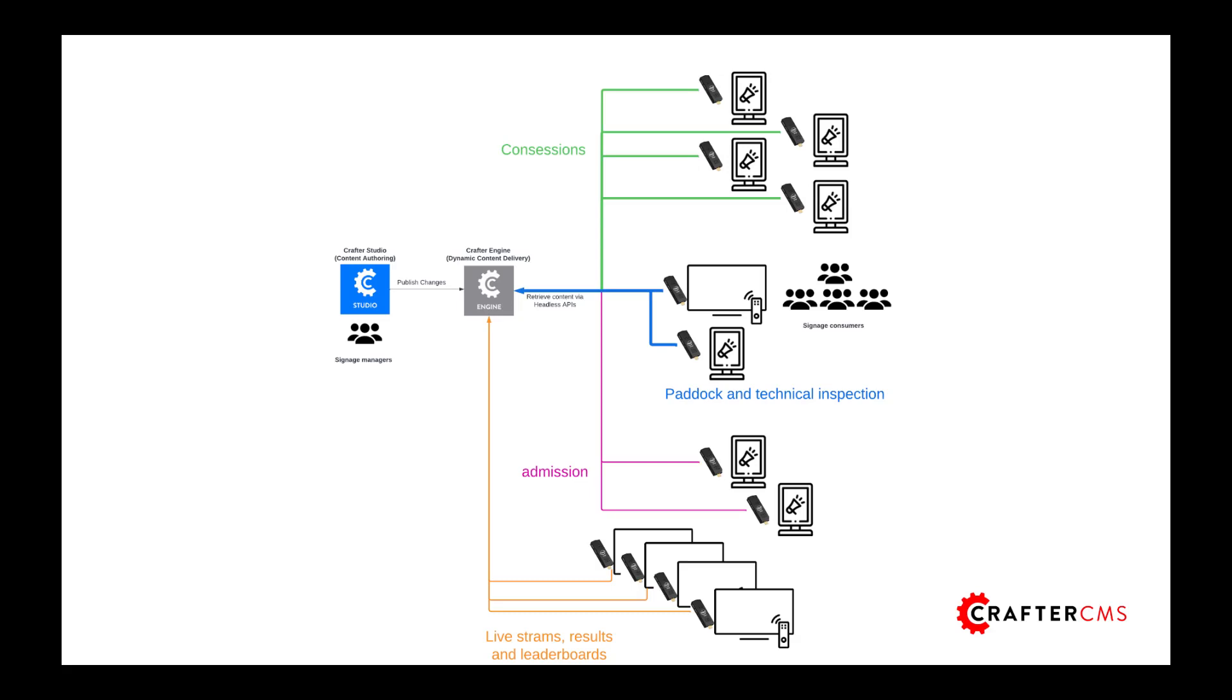So now that you have a better understanding of how the system is deployed, let's talk about how we can manage what's on each of these screens. And for this, we're going to jump into Crafter Studio, and I'm going to show you how to edit and manage these screens.